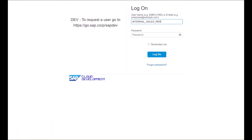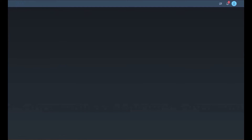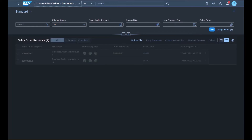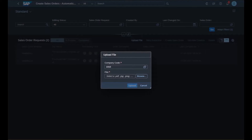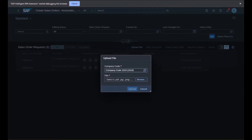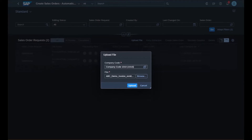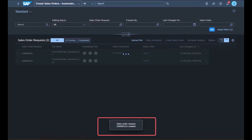First, the user opens up the desktop agent and executes Scenario 1, Create Sales Order Request. In the background, the bot begins to scan the emails of the internal sales representative and extracts attachments from unread emails containing specified keywords in the subject line. Once these attachments are extracted, the bot automatically logs into SAP S/4HANA Cloud and navigates to the Create Sales Order Automatic Extraction Fiori application, where it uploads these attachments to create the sales order requests.